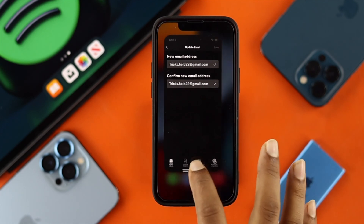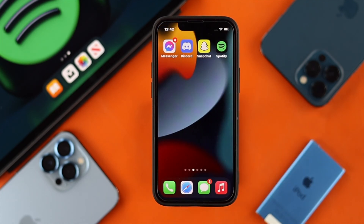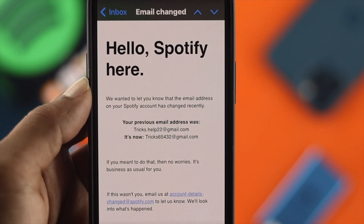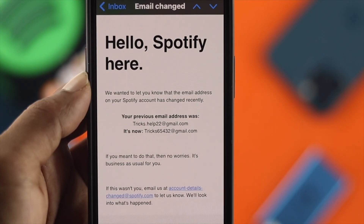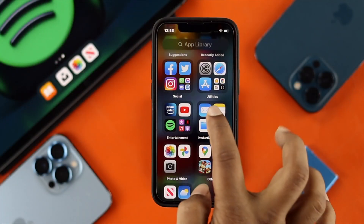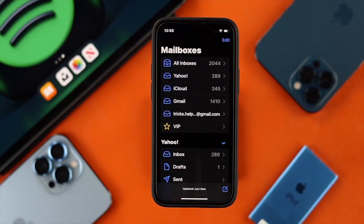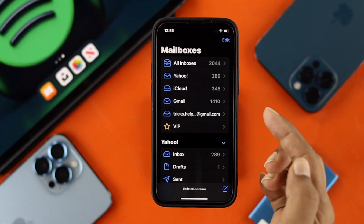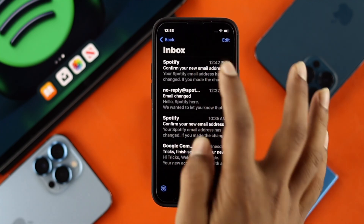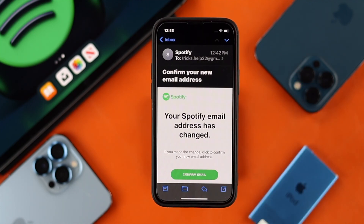Go ahead and close out your Spotify application. You're not done yet because there's one more thing you need to do — you need to confirm your email address. Spotify is going to email you, so go ahead and open up your email. Make sure you're choosing the right email address, and you'll be able to get the confirmation email. Go ahead and tap on it.